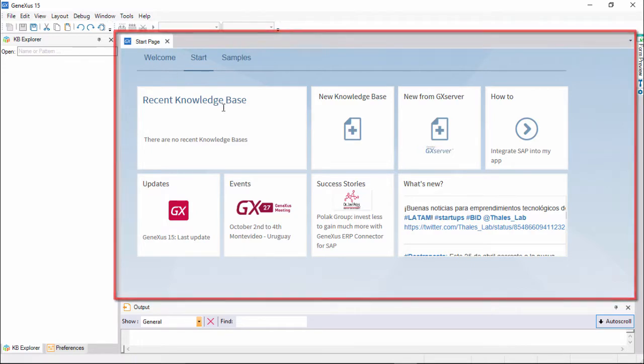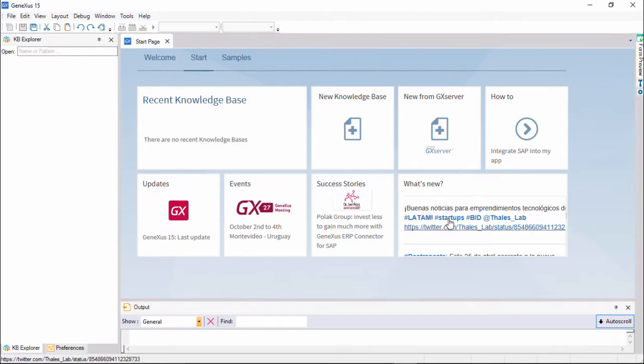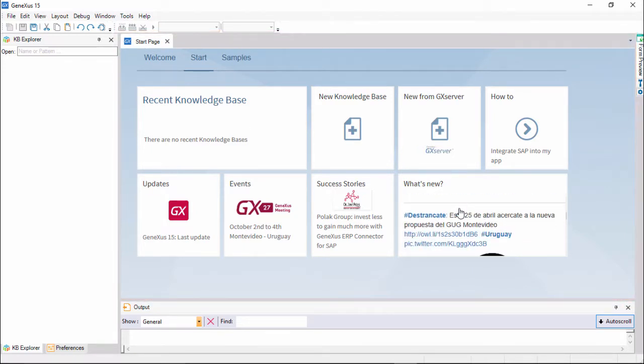This page dynamically displays technical information about the tool and the GeneXus community, news as well as solutions posted by other developers.